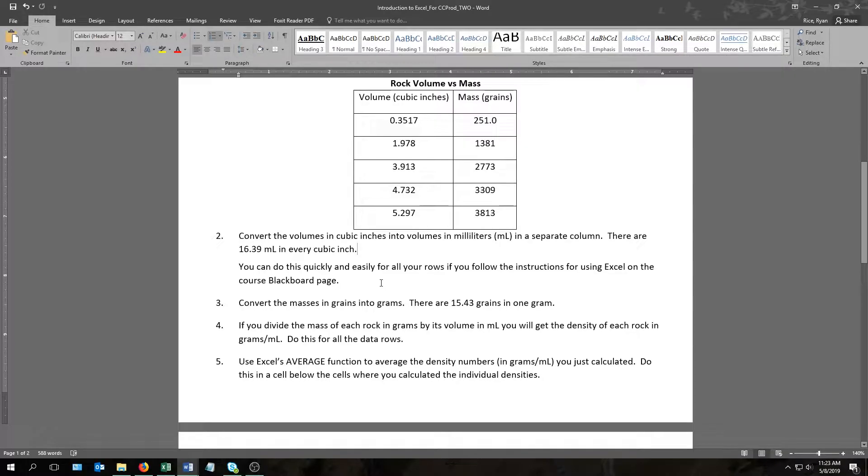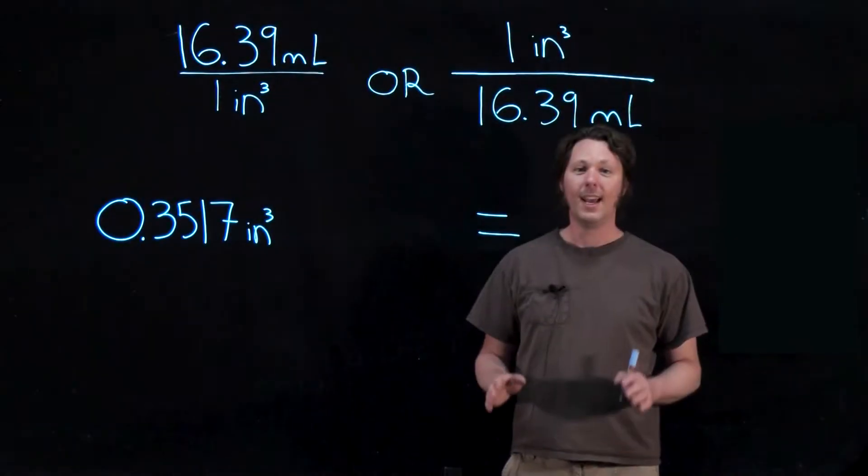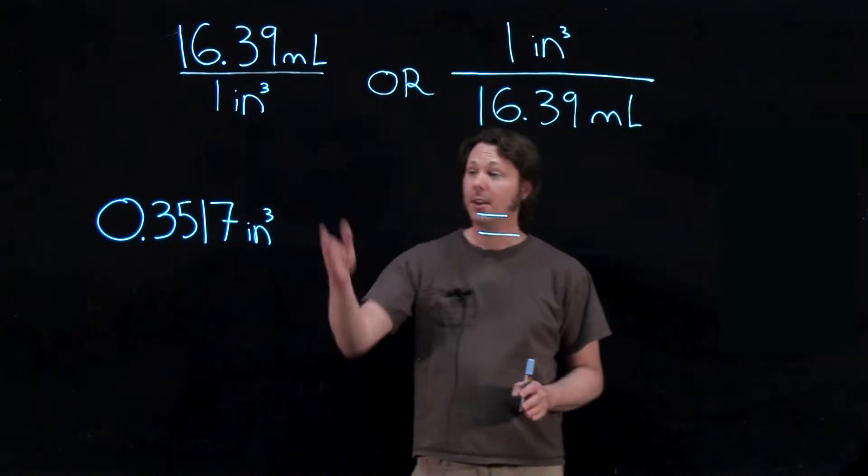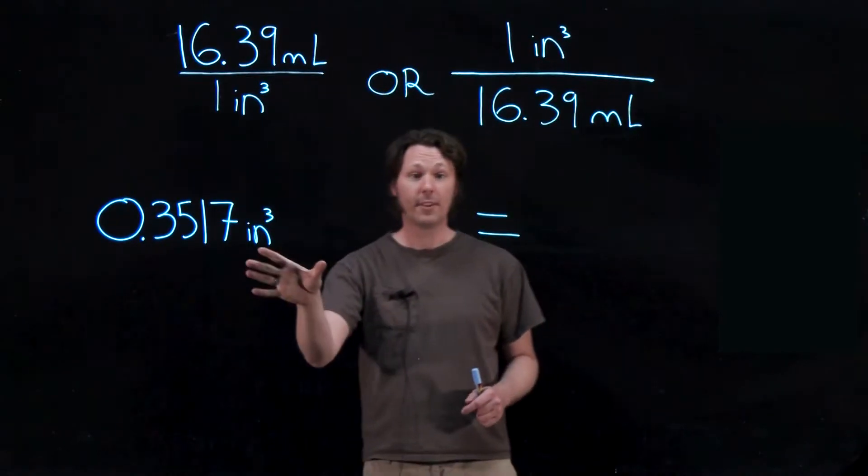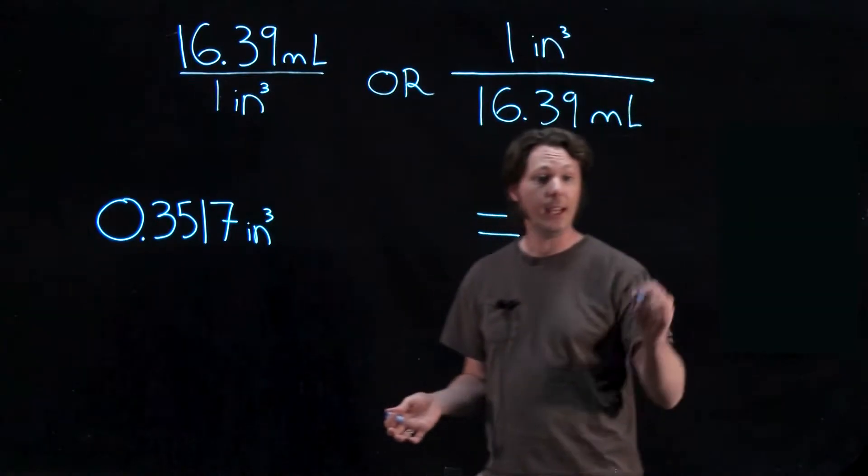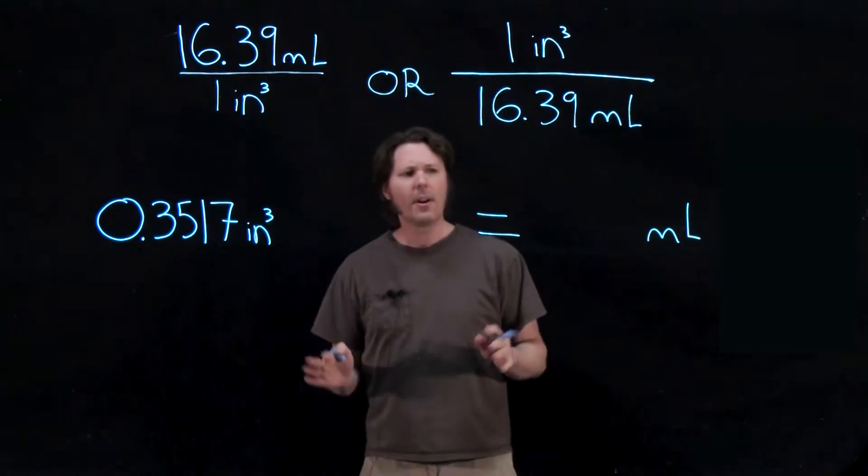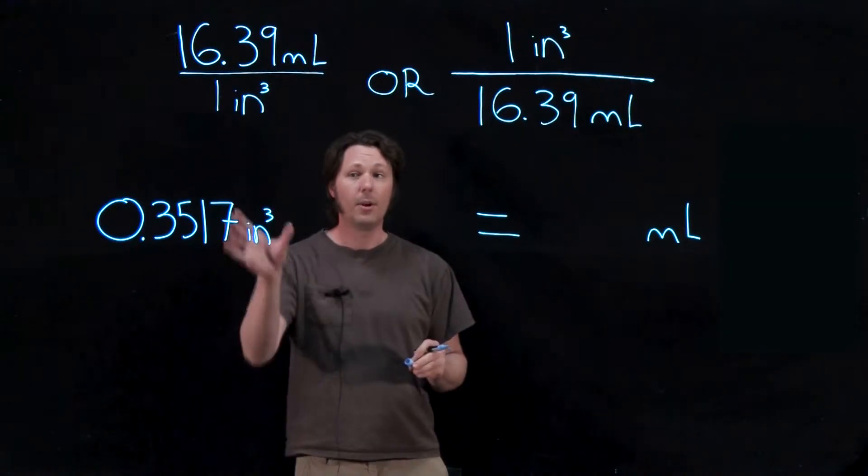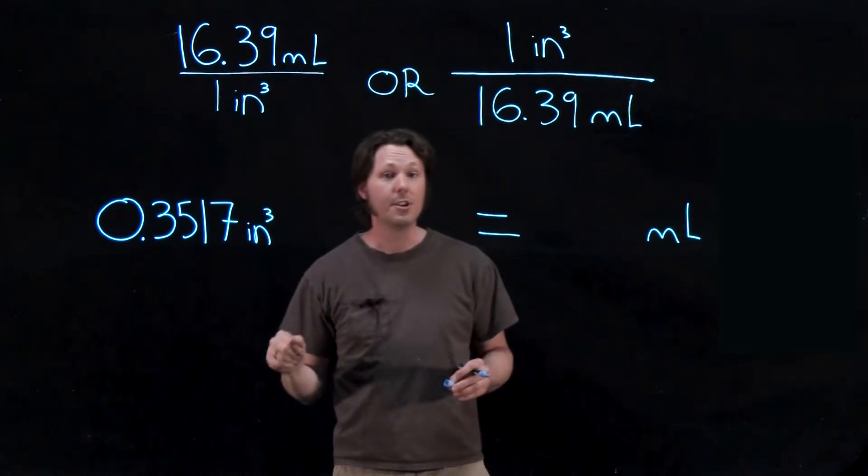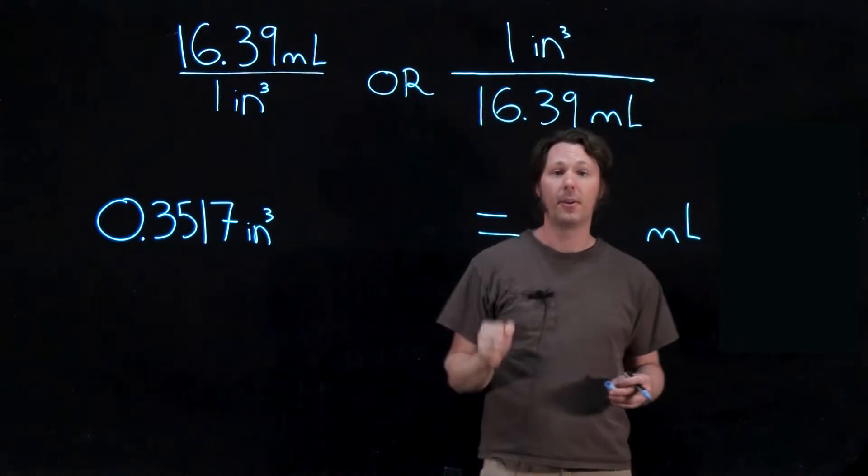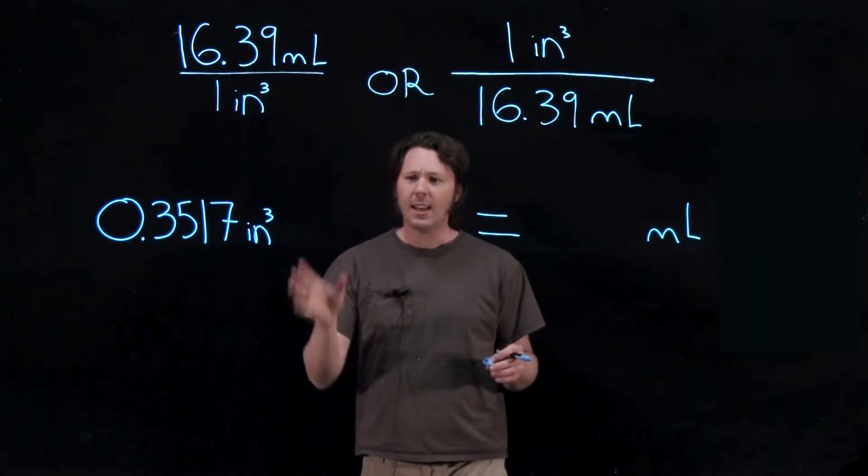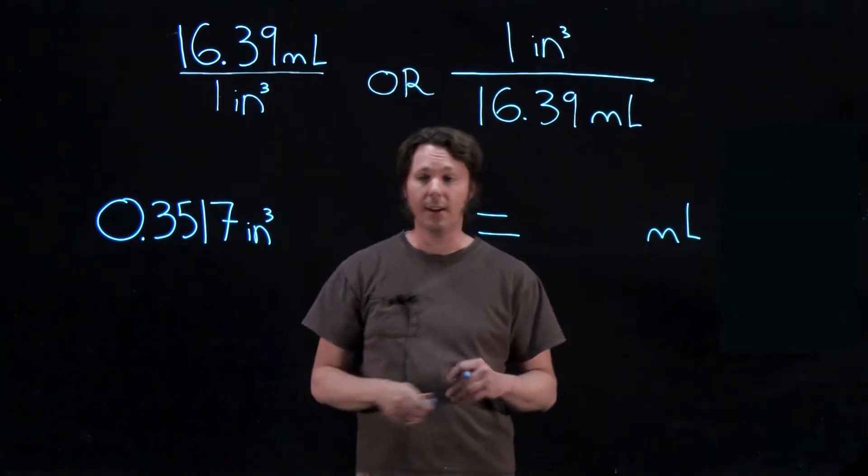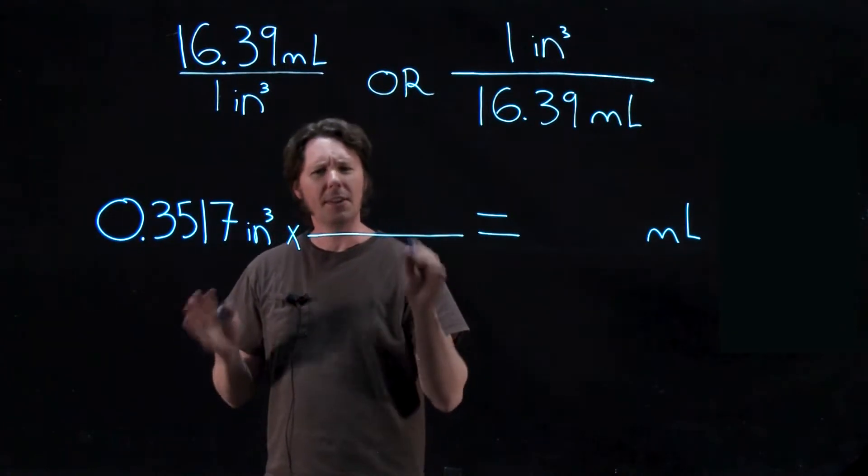The next couple questions will ask you to take the numbers in your columns and perform some calculations with them. They may or may not tell you how exactly to perform these calculations, and by that I mean whether or not you need to multiply or divide or whatever, but don't worry there's a trick you can use to find out what exactly you need to do. And the trick goes like this: We're going to take what we're starting with, 0.3517 cubic inches in this case, and put it on one side of our equal sign, and then on the other side of the equal sign we're going to put the units we need, which in this case is milliliters. Now in order to get from this number of cubic inches to milliliters, one of two things has to happen. We're either going to multiply by 16.39 milliliters over one cubic inch, or we'll multiply by one cubic inch over 16.39 milliliters, and it's the units that tells us what we're going to do.